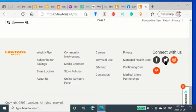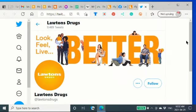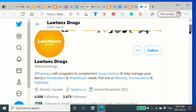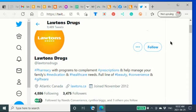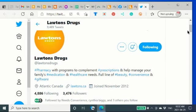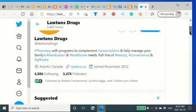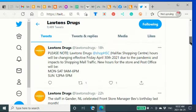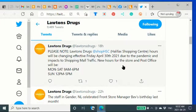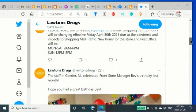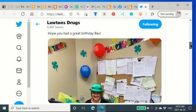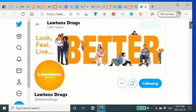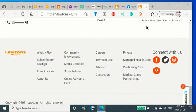And I'll go back here. They're on Twitter. They're there as Lawton's Drugs. So, I'll follow them. And you can slide down here. You can see they're active on here. That's only 18 hours ago.